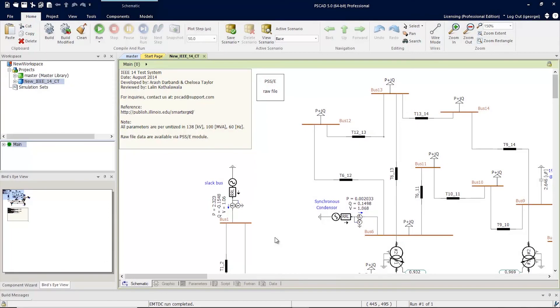PSCAD has several new wire enhancements. To illustrate them, we'll use the IEEE 14 bus test case. Let's start off by enabling the canvas grids.